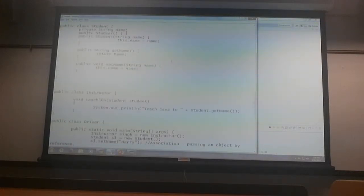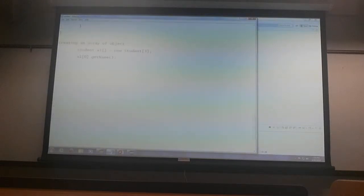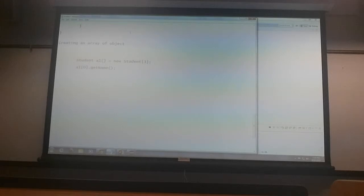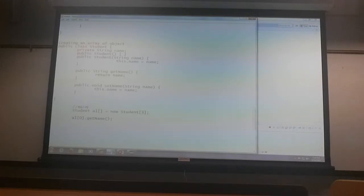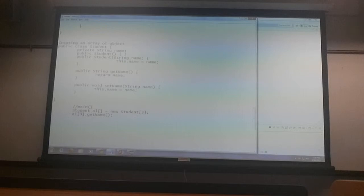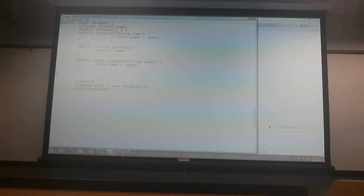And just to context, just to bring the class definition in context. There is the student class and somewhere in main, I am creating an array of students. So, I call get name. Will this work?